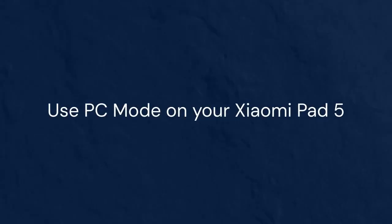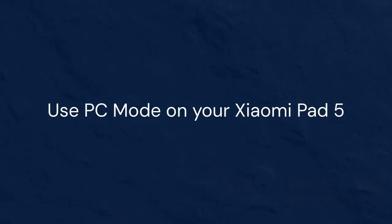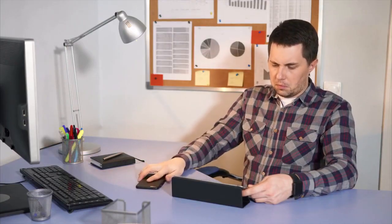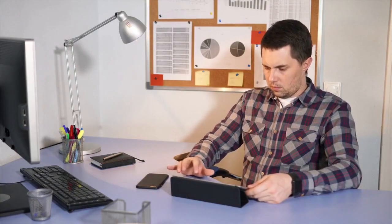That's how you can easily enable and use PC Mode on your Xiaomi Pad 5. Thanks for watching. If you found this video helpful, please consider liking the video and subscribing for more tips and tutorials. Your support helps us create more content like this.